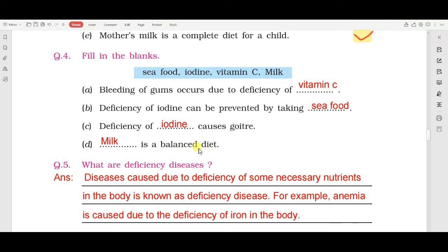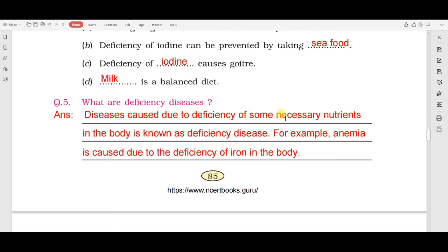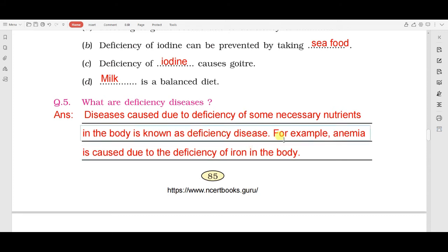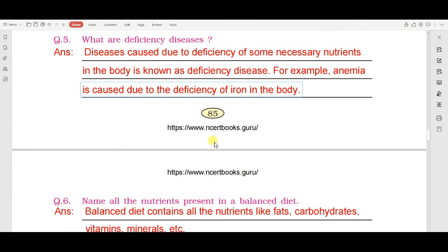Next is question number five: what are deficiency diseases? Answer: diseases caused due to deficiency of some necessary nutrients in the body are known as deficiency diseases. यानी ऐसी बीमारियां जो हमारे शरीर में कुछ आवश्यक पोषक तत्वों की कमी के कारण होती हैं उन्हें deficiency diseases कहते हैं। For example, anemia is caused due to deficiency of iron in the body.